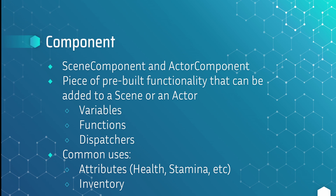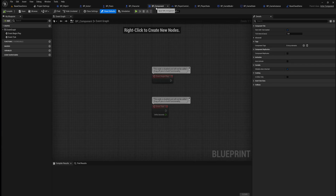Common uses for components are for attributes like a health component or a stamina component. You may also use one for an inventory component so that you can attach it to multiple actors and have that pre-built functionality already there. Here in Unreal Engine I have my BP Component, which is a child of Actor Component, and there's really not much to it — it just has a place for you to add functions, variables, and those types of things.